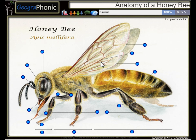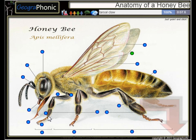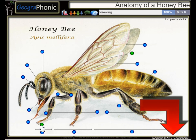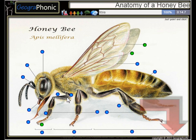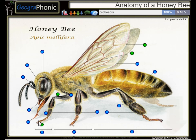Here we see a hemuli. This is a tarsal claw. Here we see a forewing. This is the tibia. This is the proboscis.